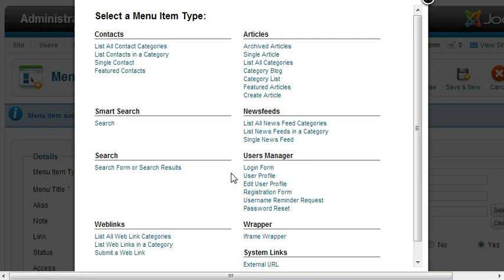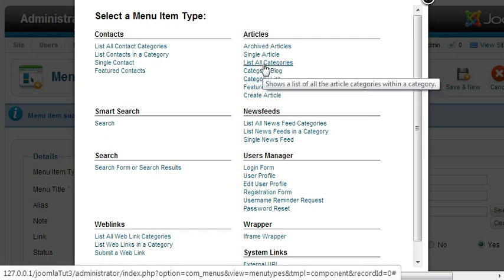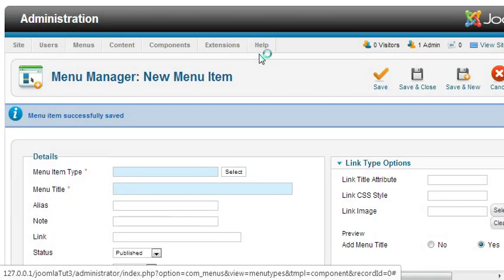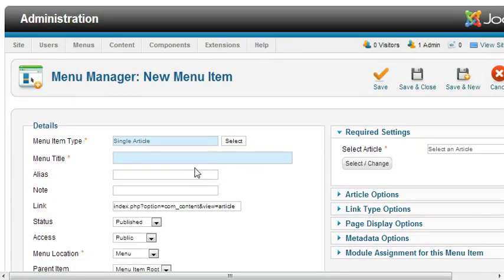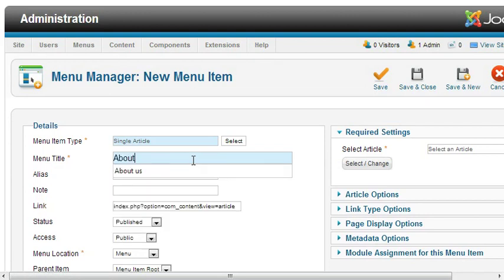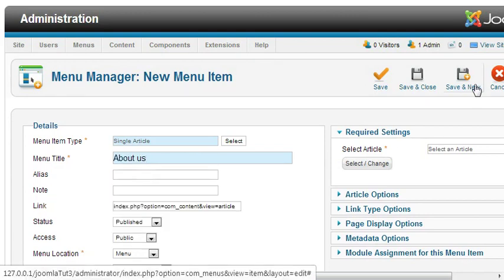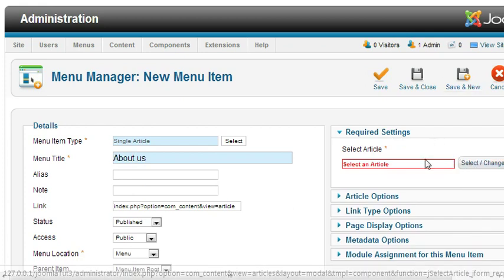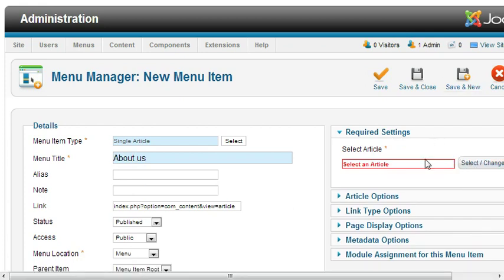Now I'll be adding two more menu items, one for About Us and one for Blog. This one I'm creating as About Us and I'm using it as single article About Us, save and new. Okay, it's asking me to select the article. Since I have not created any article, I'll put it on hold. Once I create articles, I will come back to this.